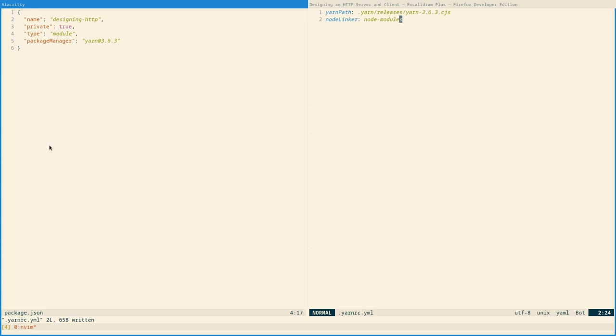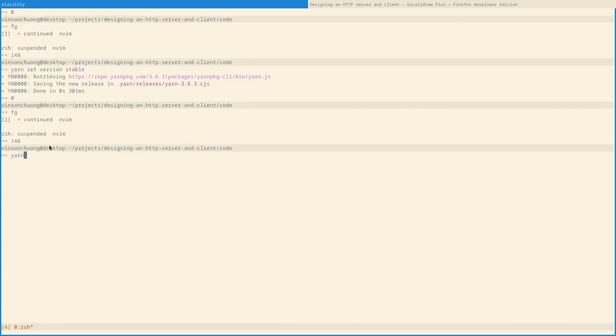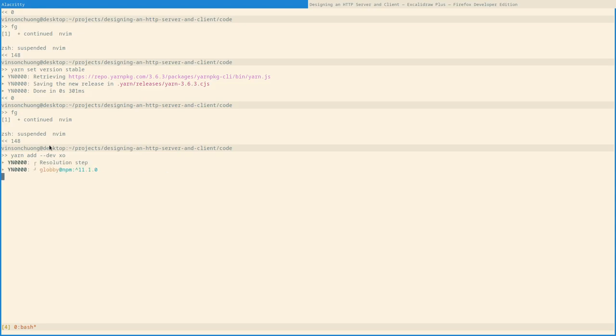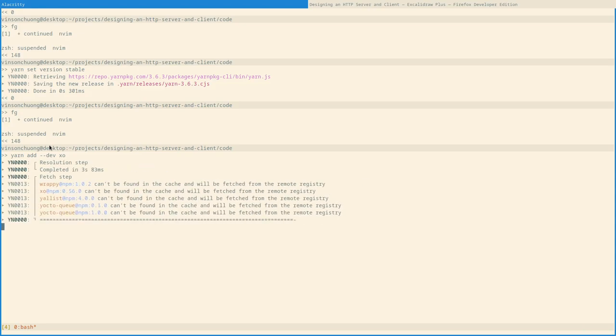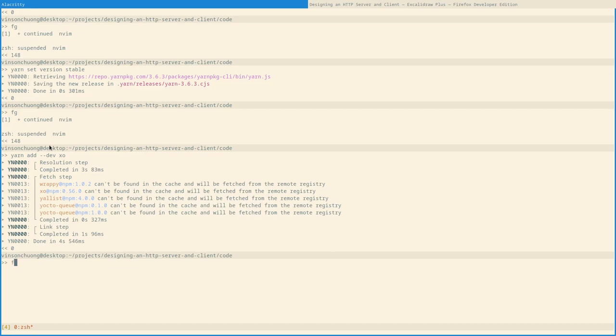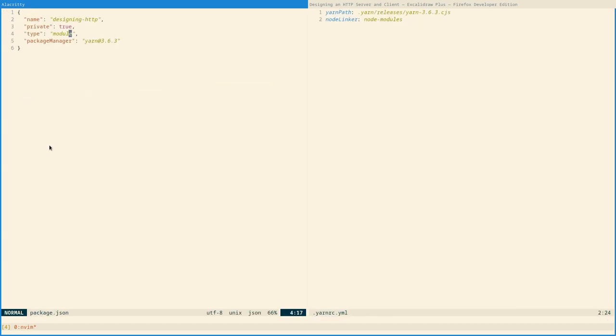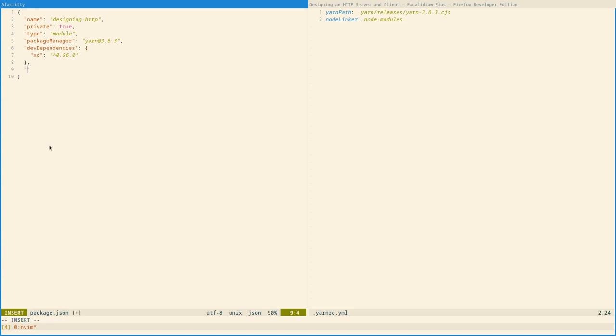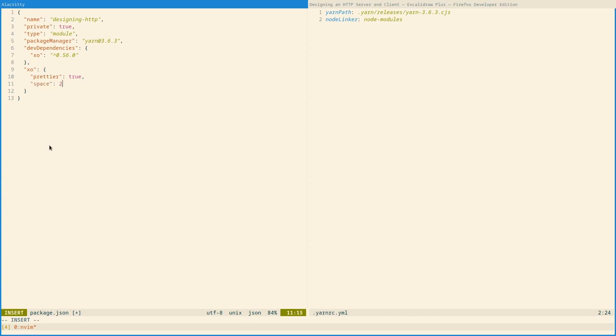Next, I will configure a linter just so my editor knows what to do about formatting. I'll set two spaces, enable prettier, and disable semicolons.